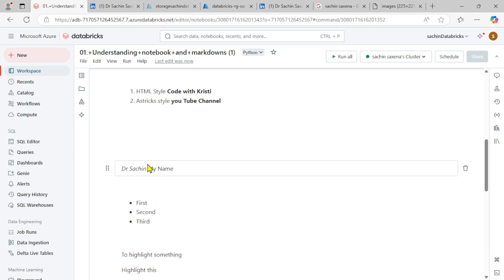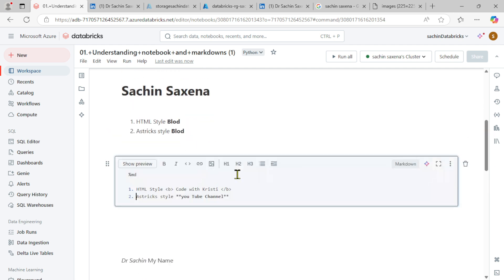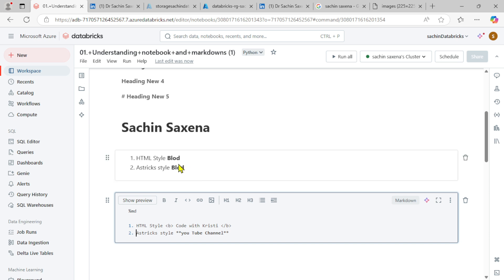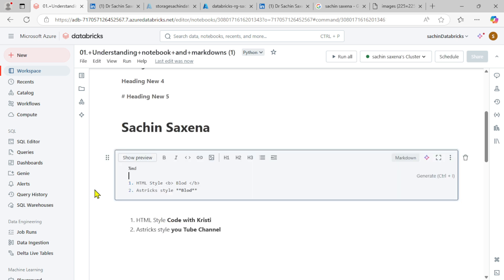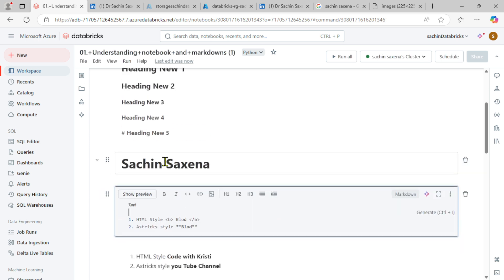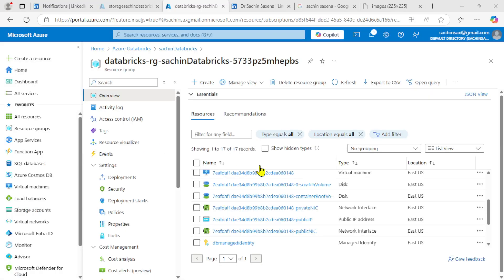This is how you can insert links, images, highlights, bullets, italic text, HTML bold and italic styles, headings, and other formatting in a Databricks notebook using the Markdown option.